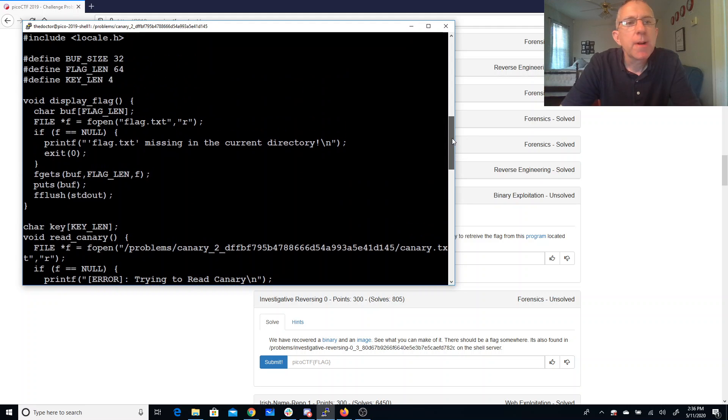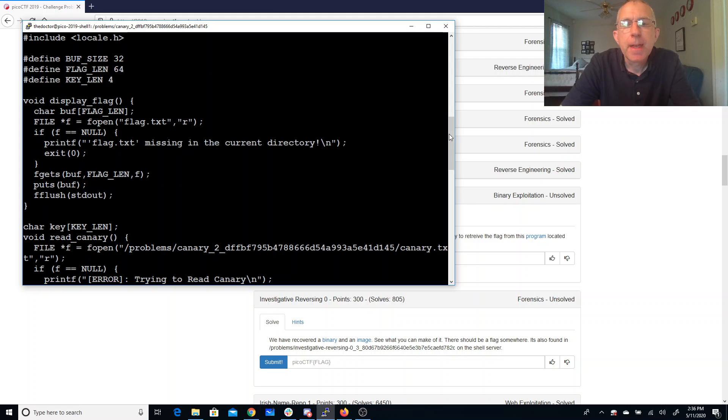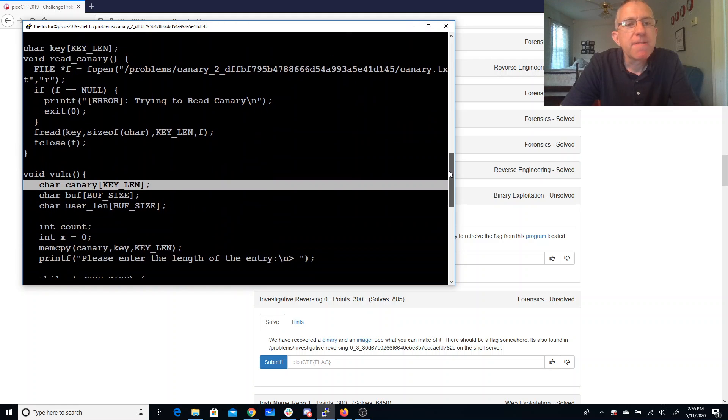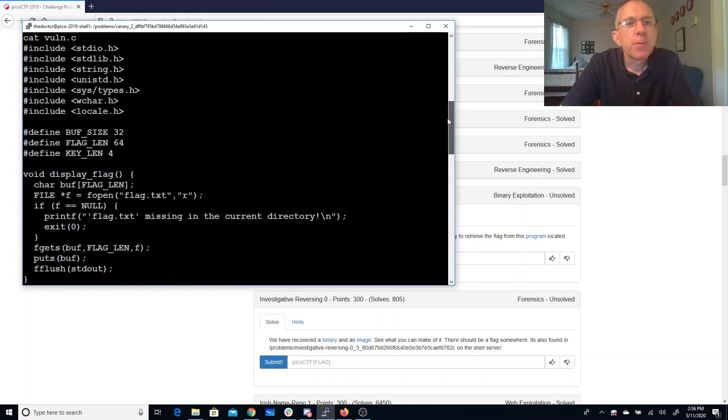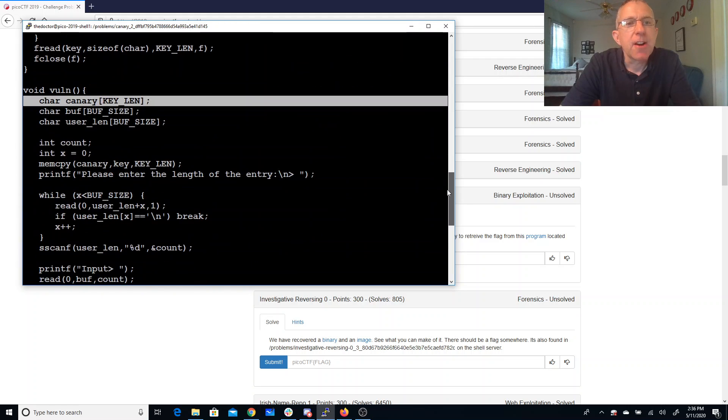We want to get to this display flag method so we have a 32 byte buffer which is going to be followed by four bytes of canary.